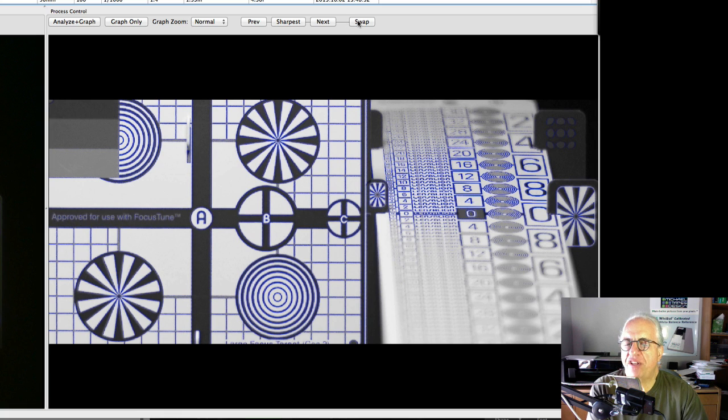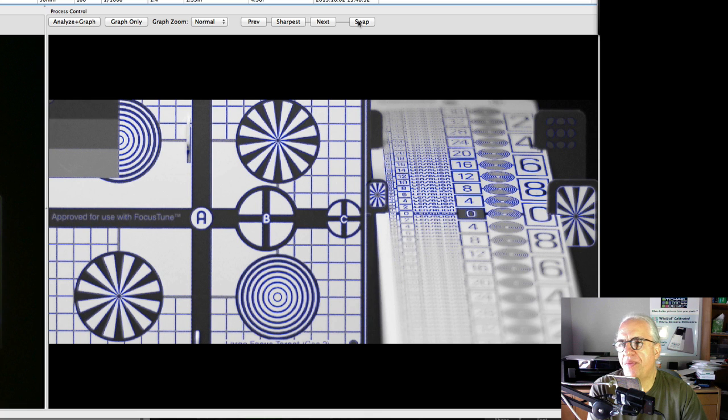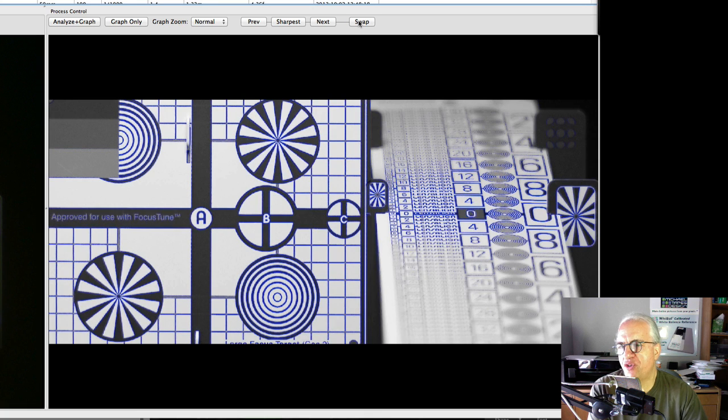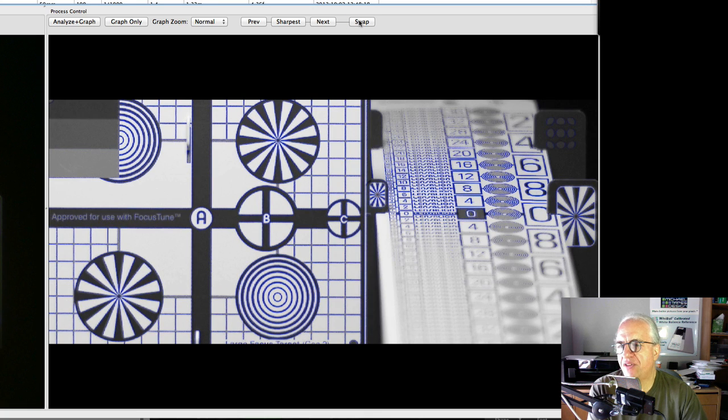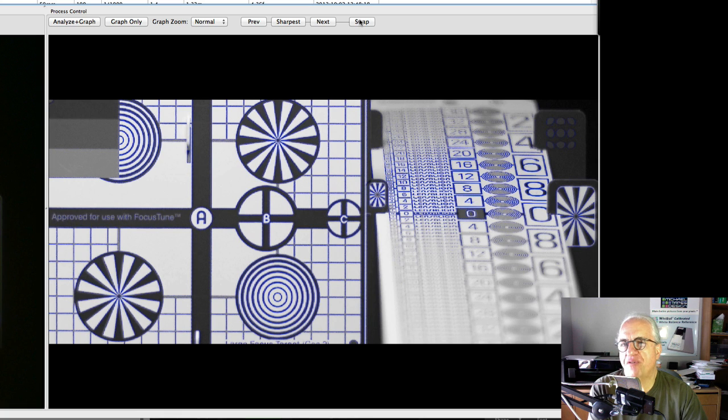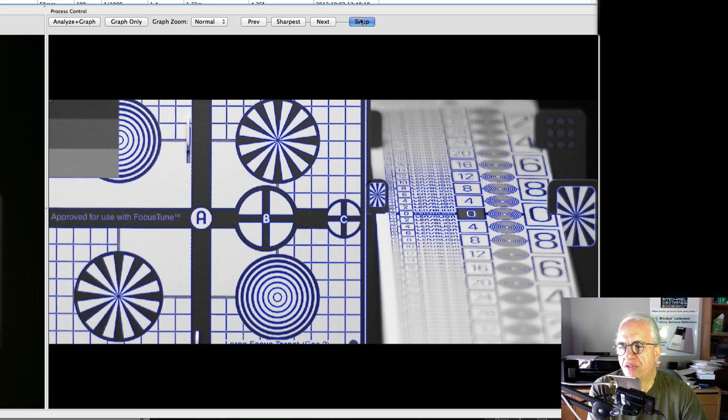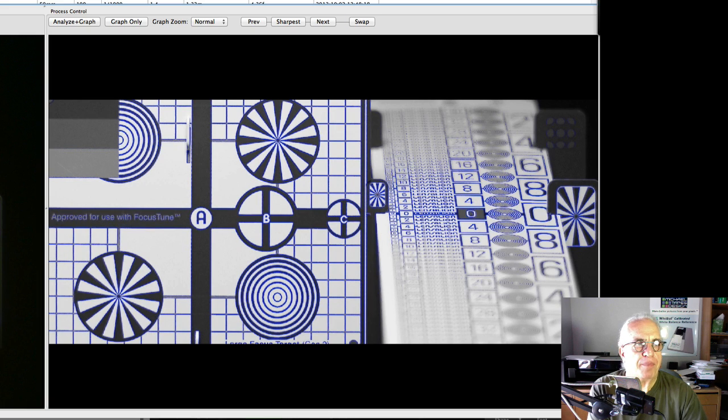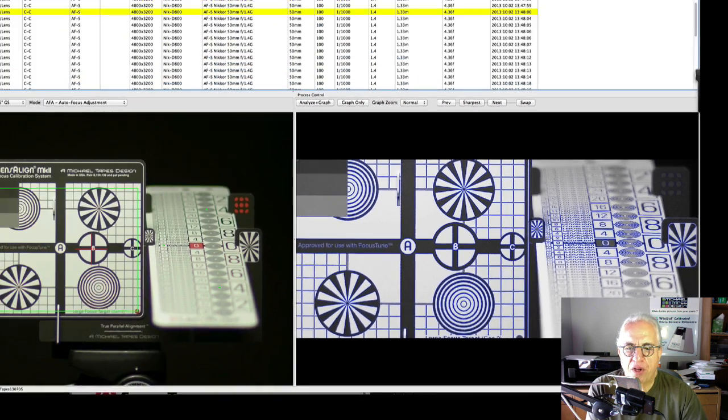And now if we hit swap, it's going to swap it with the last picture we viewed. So this was the sharpest, and this is how the camera shoots without doing FocusTune, without doing an adjustment. You can see this is very cool, and you can see exactly what's going on. So based on the graph, we shot single step, minus 15, minus 14, through minus 10.